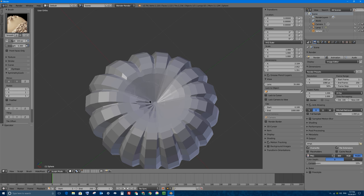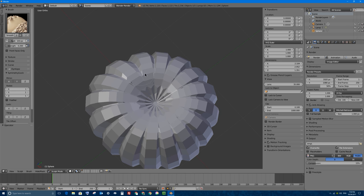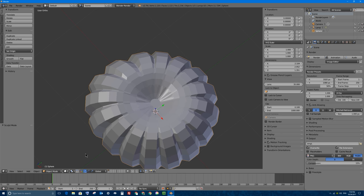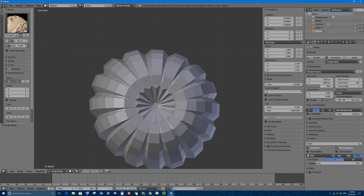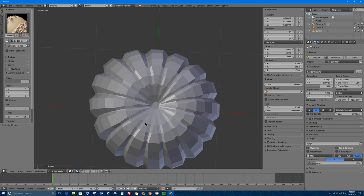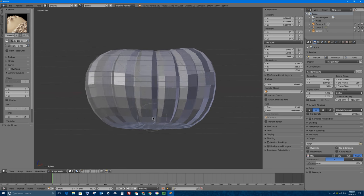I'll undo and turn the strength down to about 0.2, and make sure all the ridges get fixed without getting rid of them entirely. I'm going to go back into object mode to check, then back into sculpt mode to smooth out the bottom as well — not all the way, just so there's no bad artifacts or too-messy geometry.